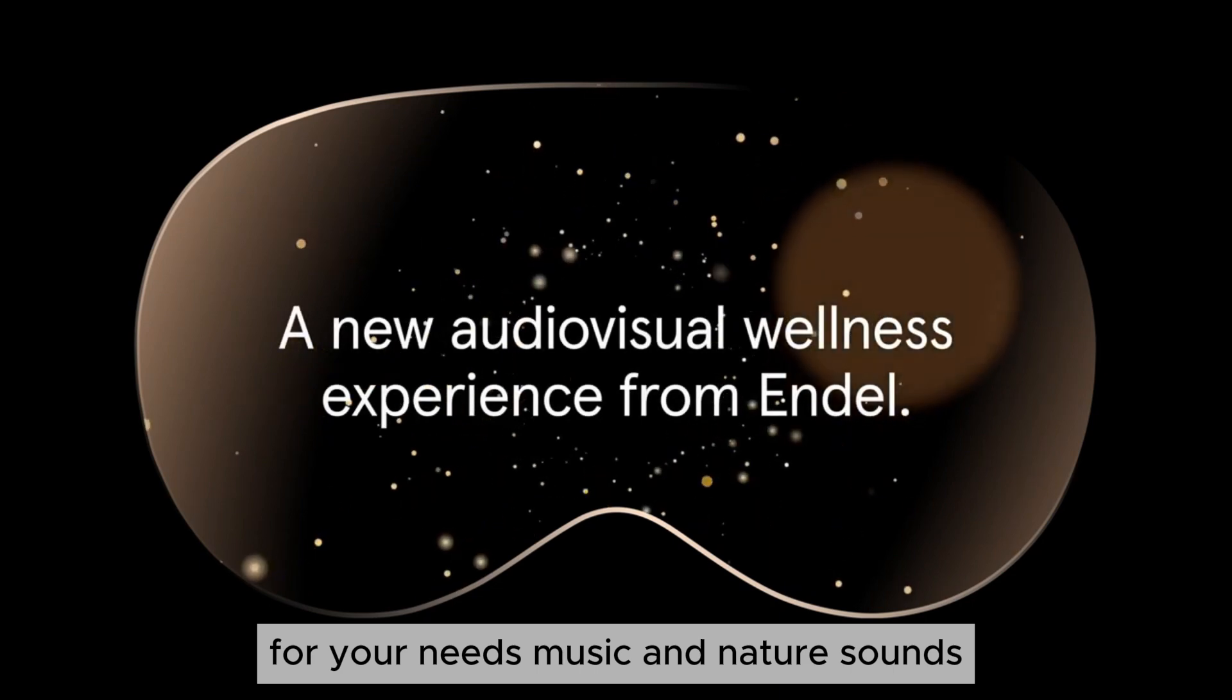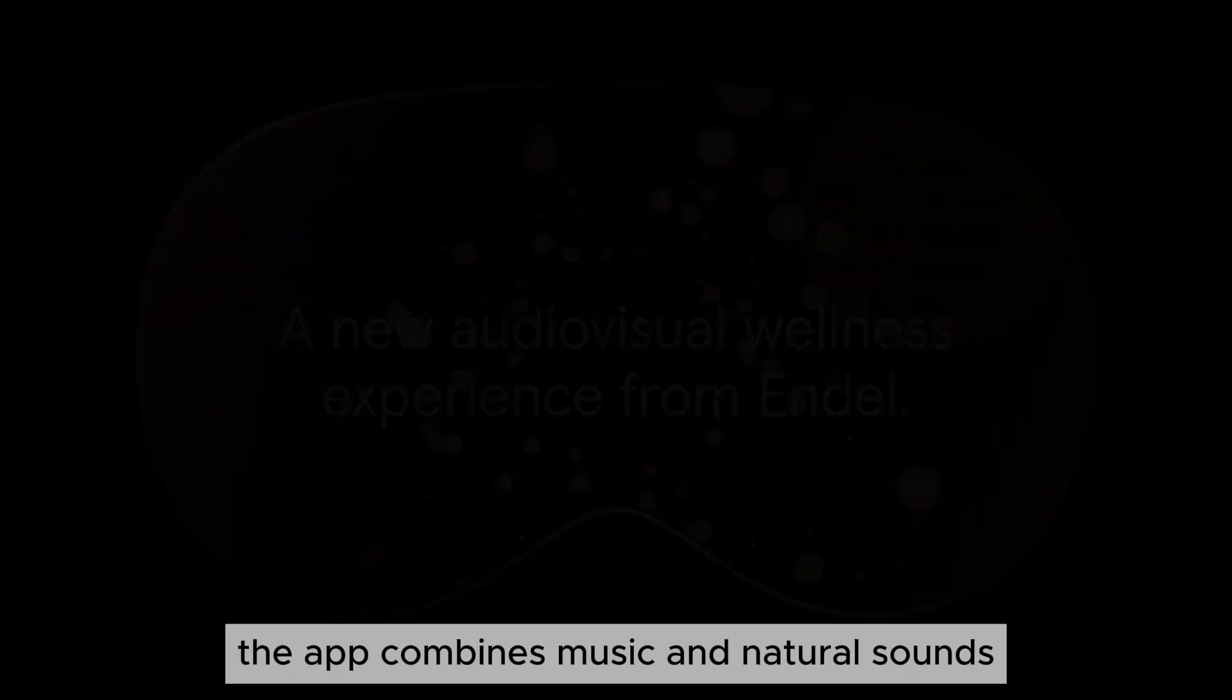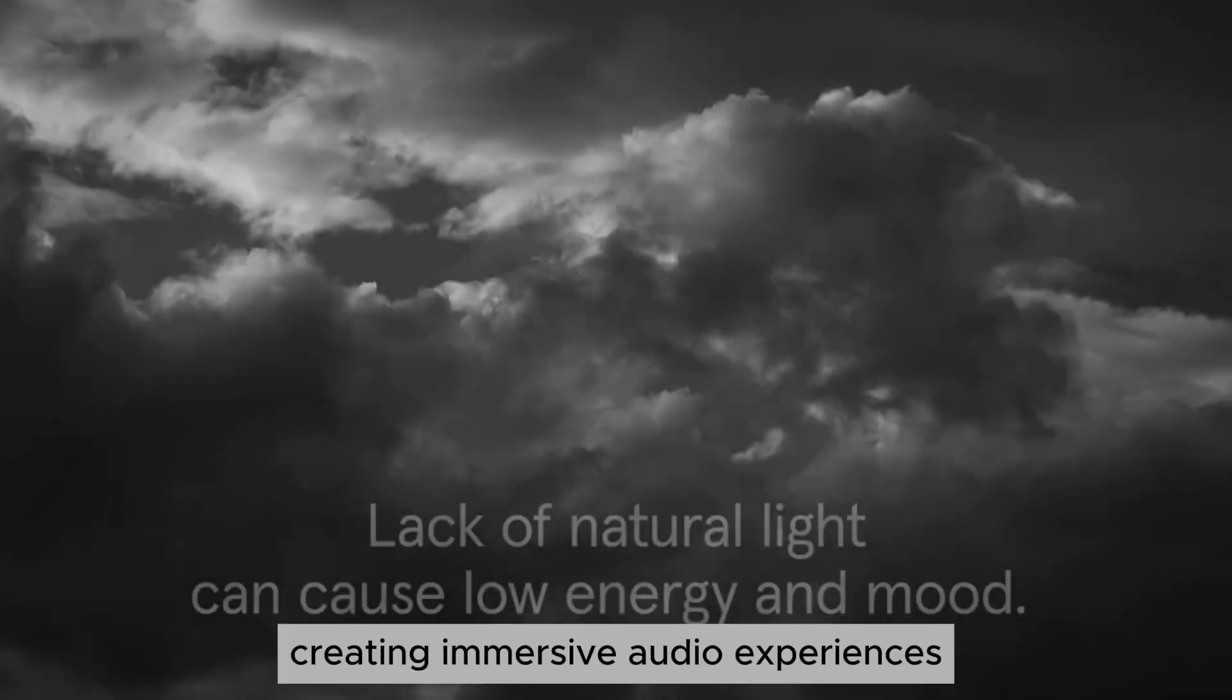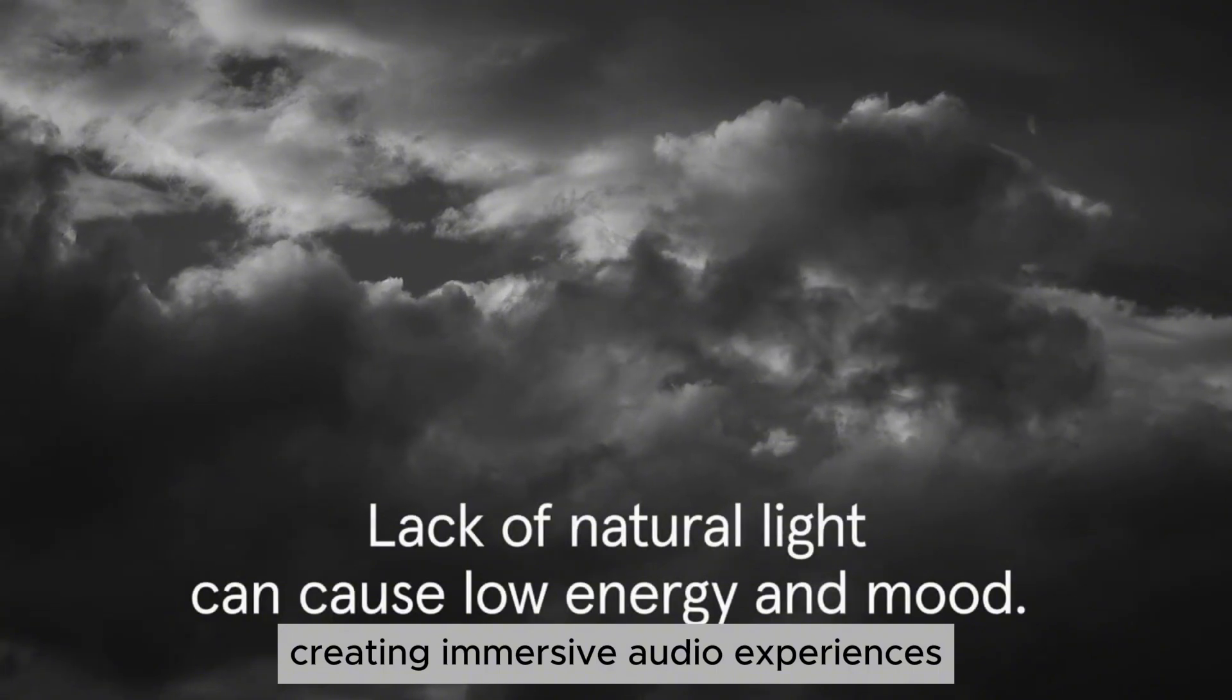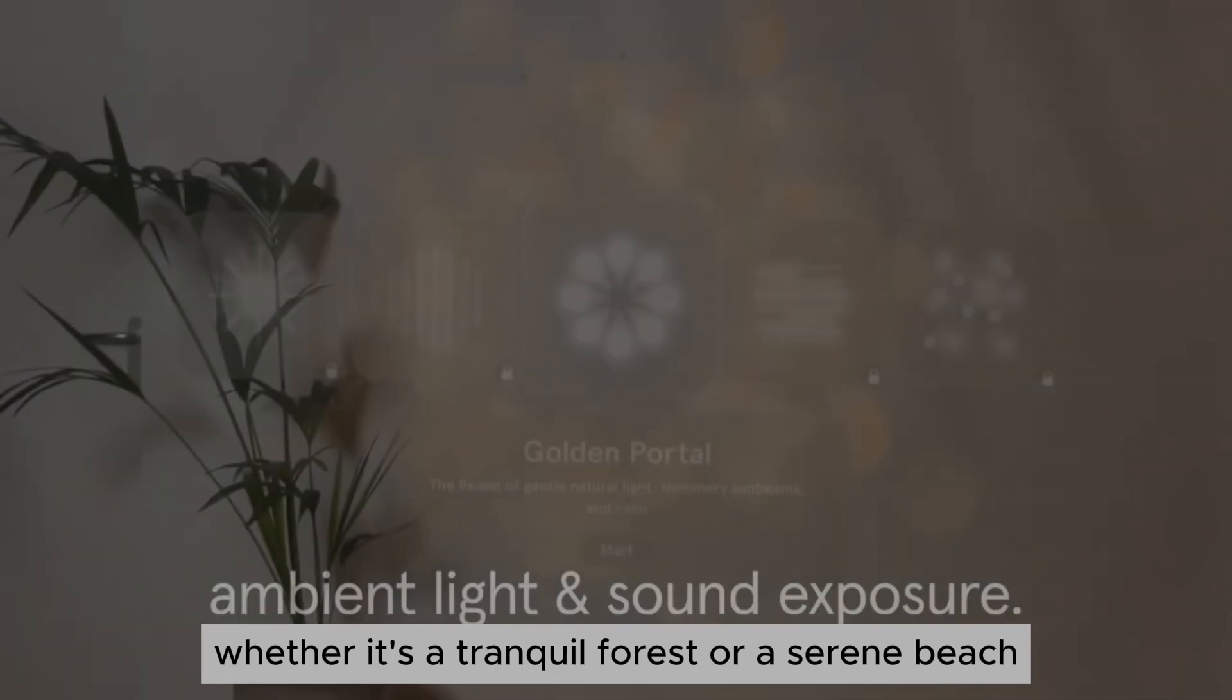Music and nature sounds. The app combines music and natural sounds, creating immersive audio experiences that can transport you to different settings, whether it's a tranquil forest or a serene beach.